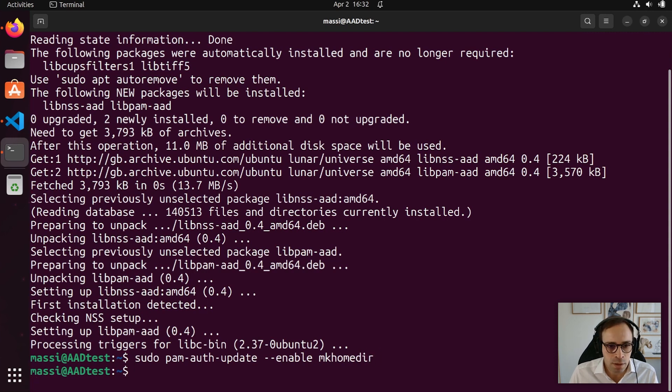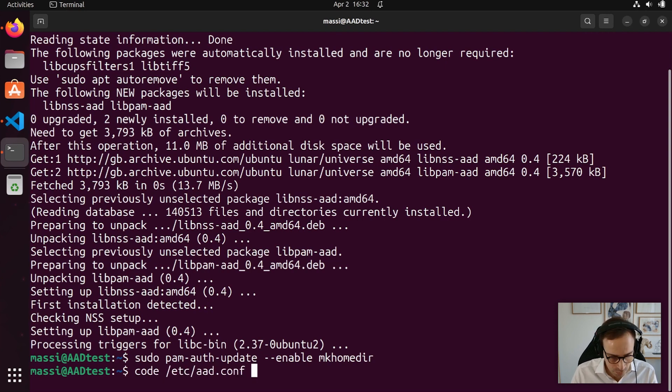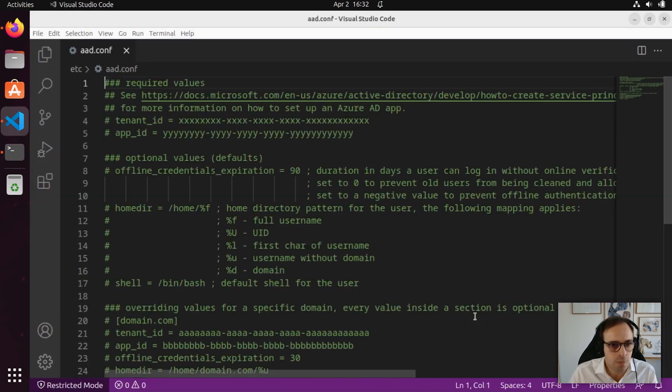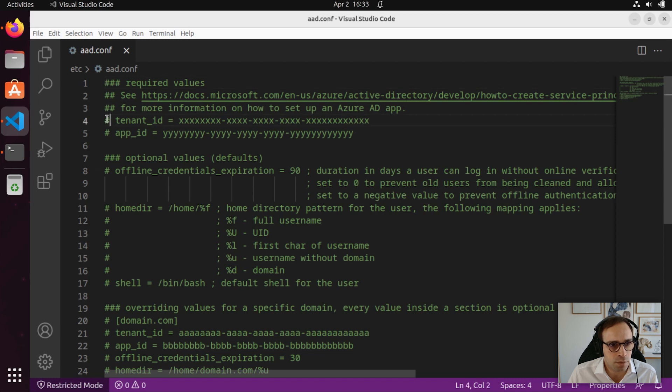Now, the next step is to edit the configuration file that was created in the previous step. As you can see, the aad.conf file was created as part of the previous step.